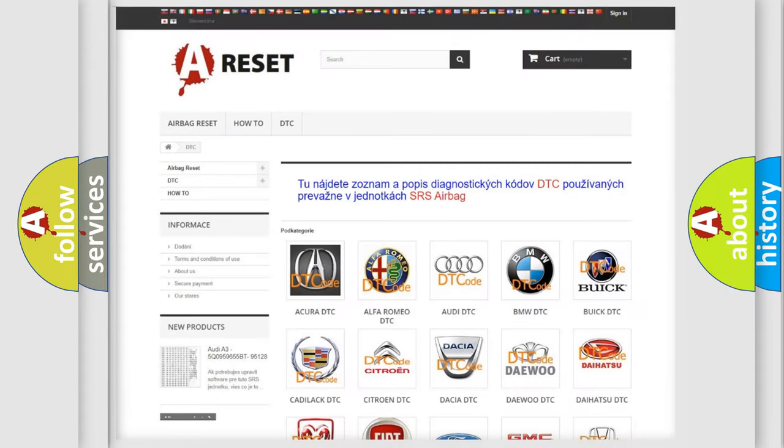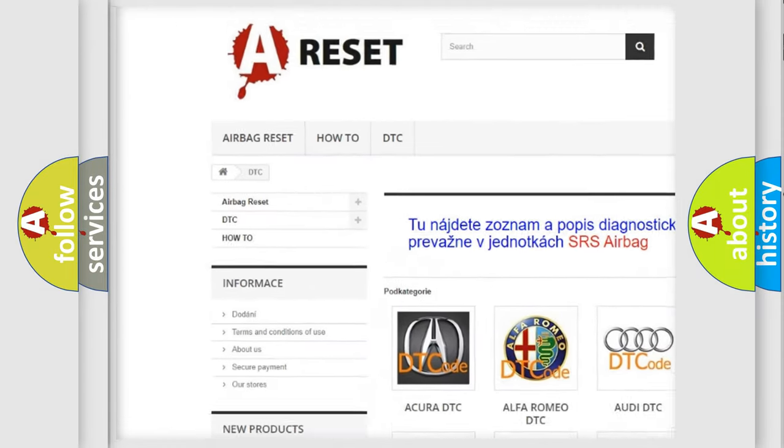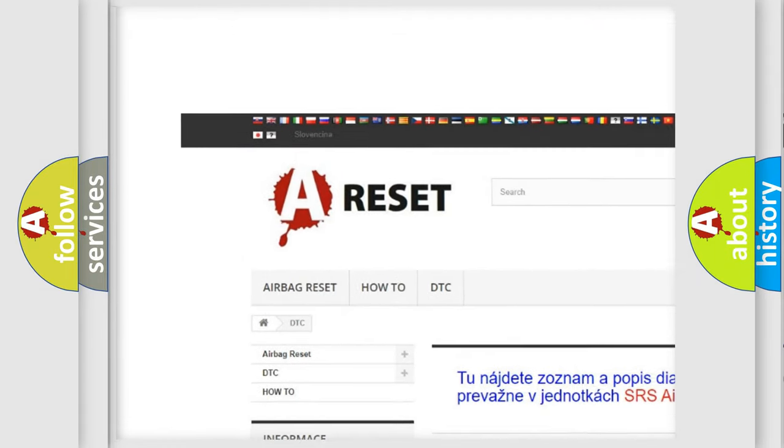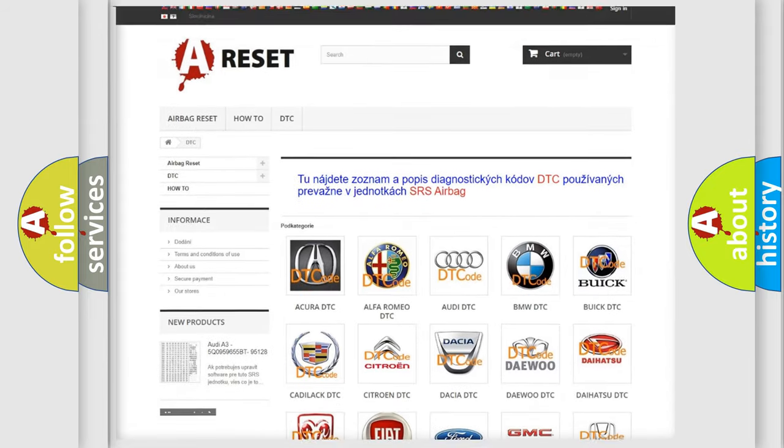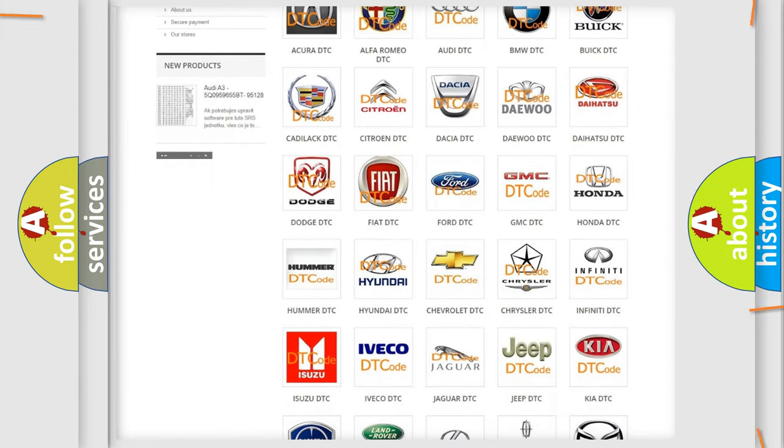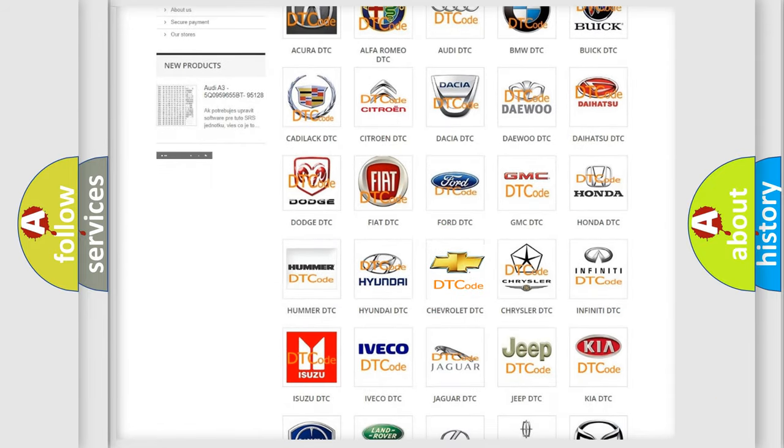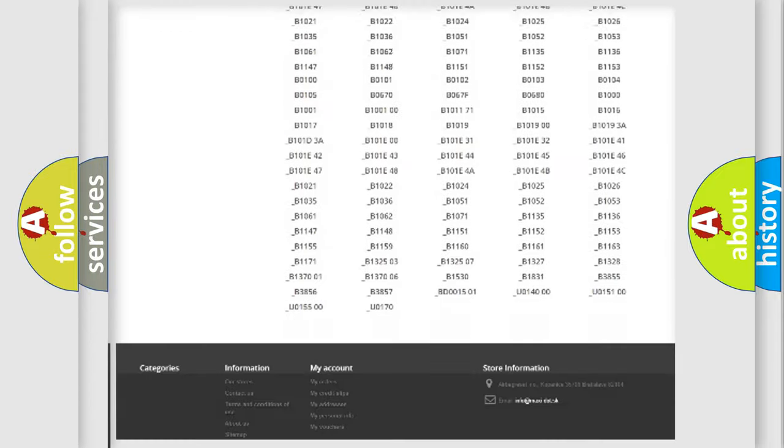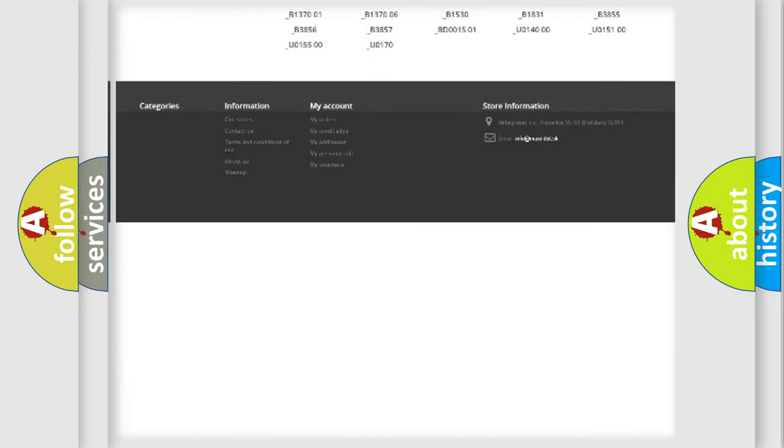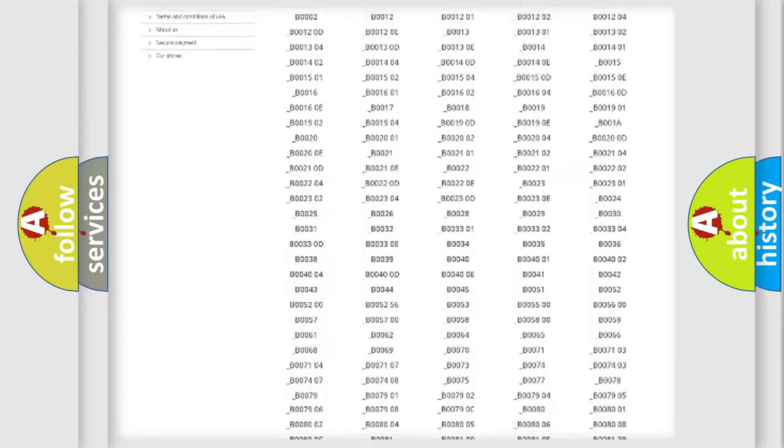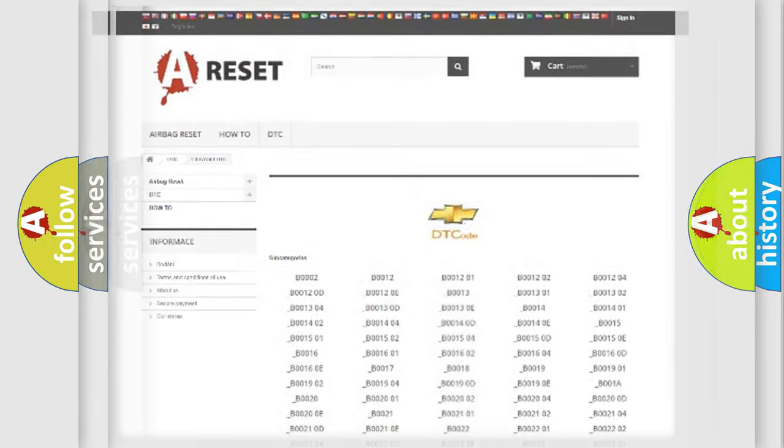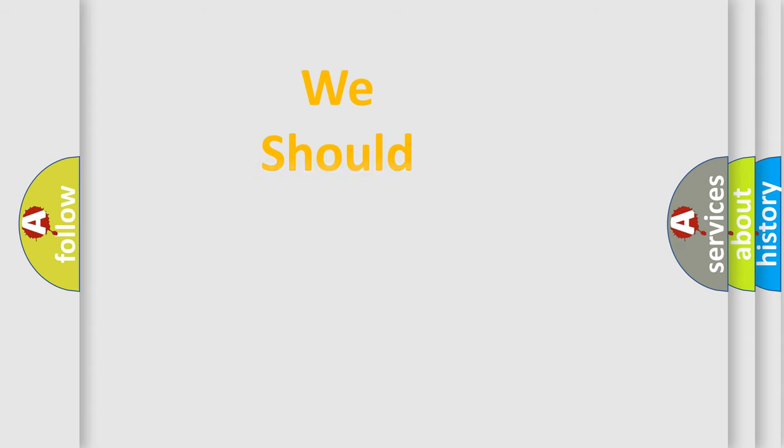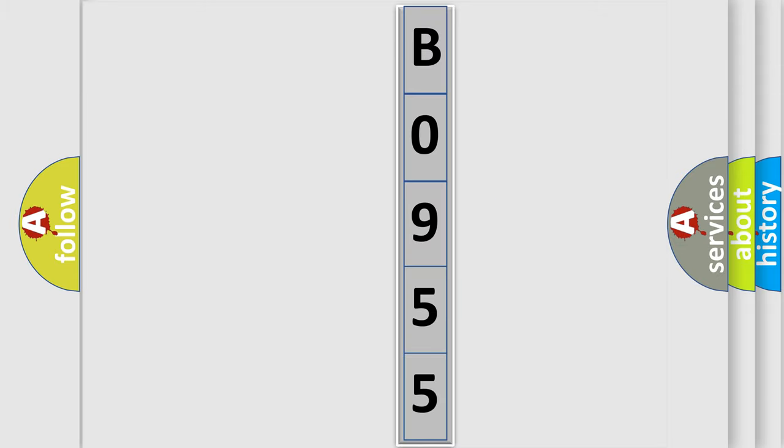Our website airbagreset.sk produces useful videos for you. You do not have to go through the OBD2 protocol anymore to know how to troubleshoot any car breakdown. You will find all the diagnostic codes that can be diagnosed in Chevrolet vehicles, also many other useful things. The following demonstration will help you look into the world of software for car control units.